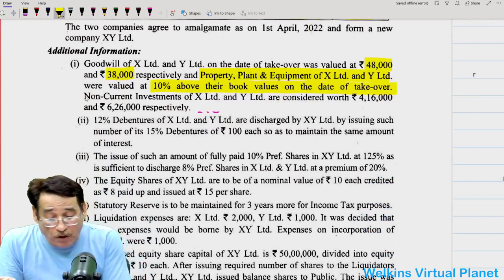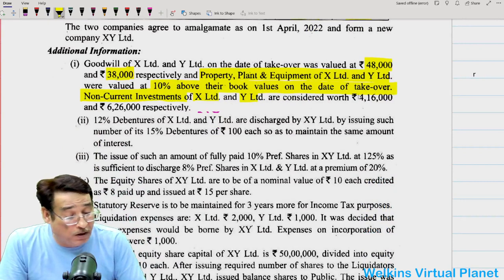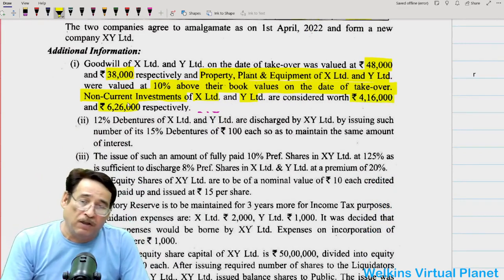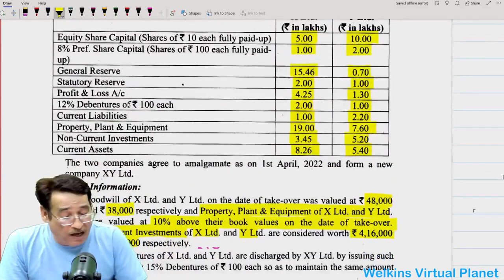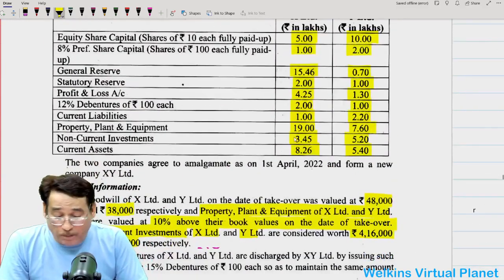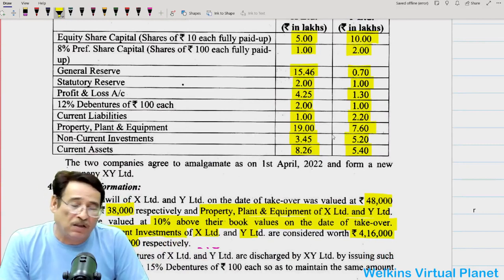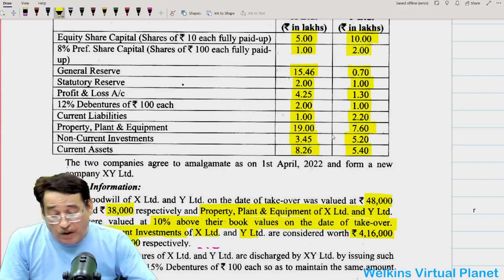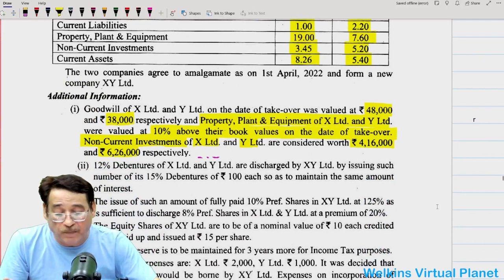The non-current investments — that is, long-term investments — of X Limited and Y Limited were considered at 4 lakh 16,000 and 6 lakh 26,000 respectively. So the revised values of all items have been given: property, plant and equipment, and non-current investments. Besides these, one more asset has now come in: goodwill. The purchasing company will assume the assets and liabilities of these companies.